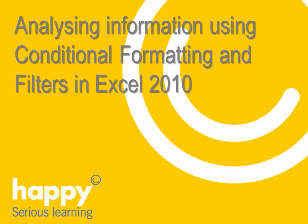Hello, welcome to this bite-sized learning clip designed to make you more effective at work. I'm Nikki, and today we'll be looking at quickly analyzing information using conditional formatting and filters in Excel 2010.